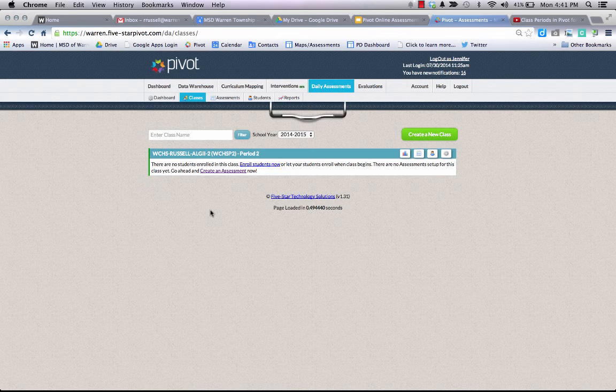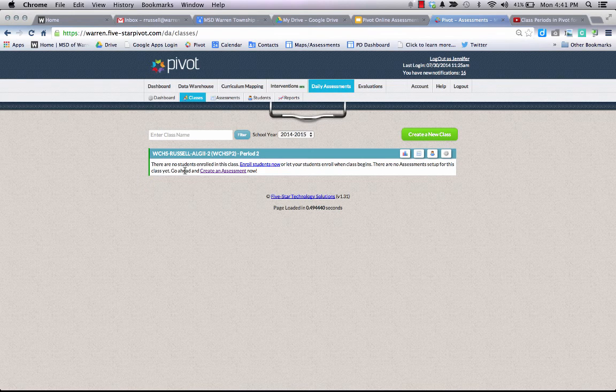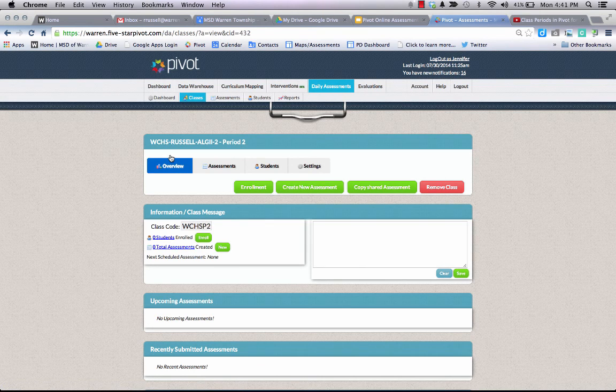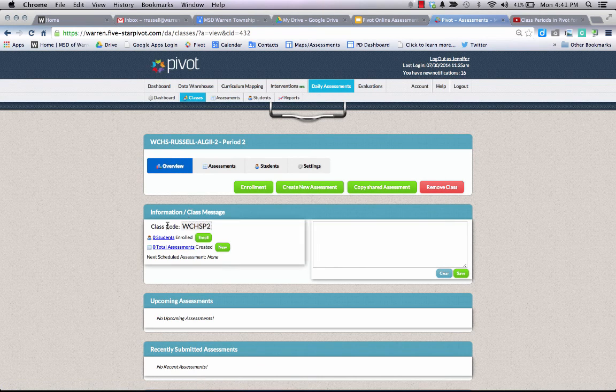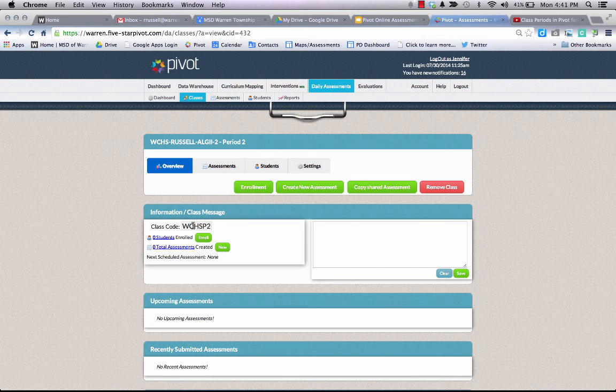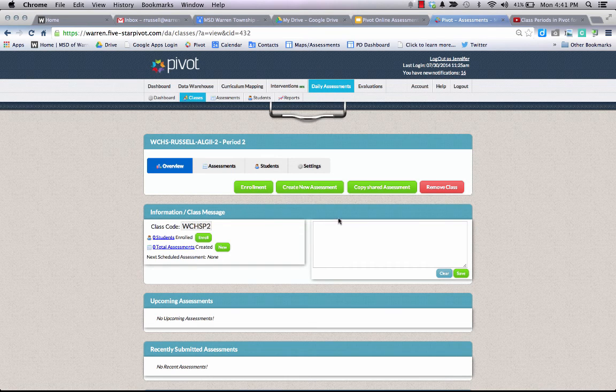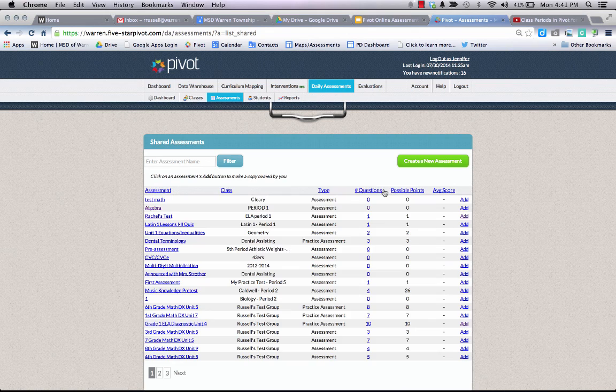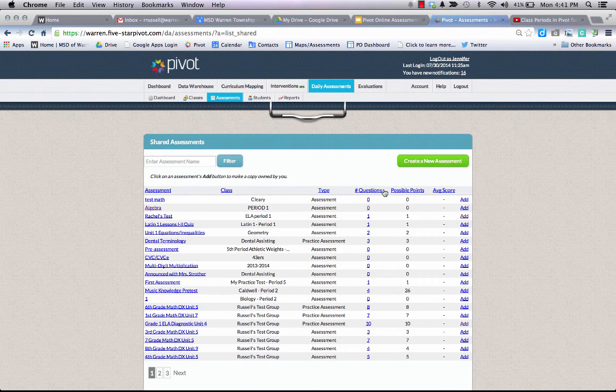We have only set up period two at this point, so I'm going to click on my period two class. It gives me access to my class code, which I'll need to get to my students to enroll them, but at this time I'm going to copy a shared assessment for my period two class.